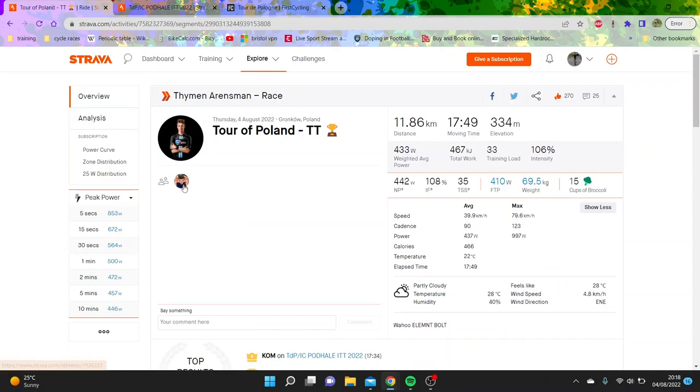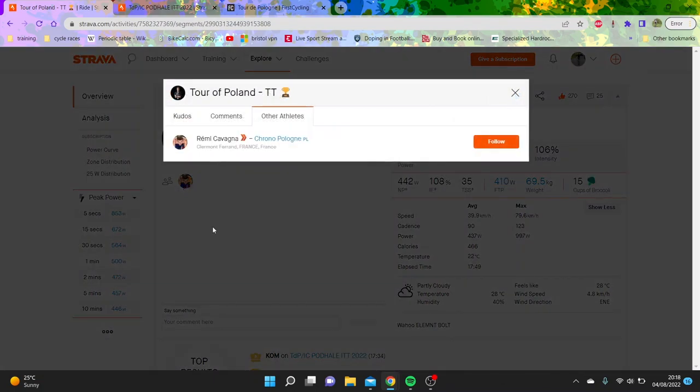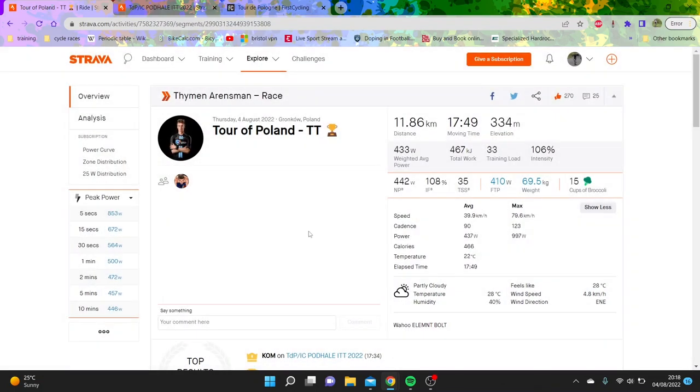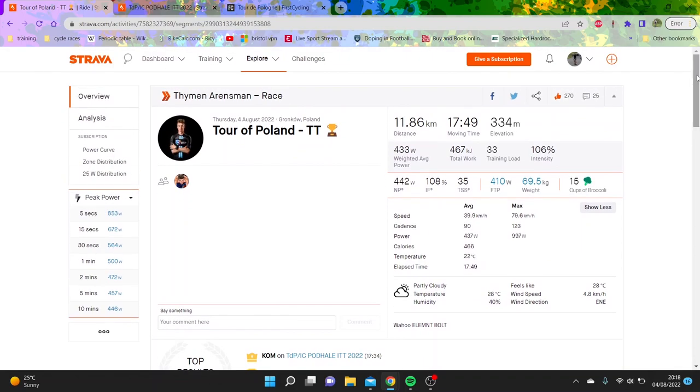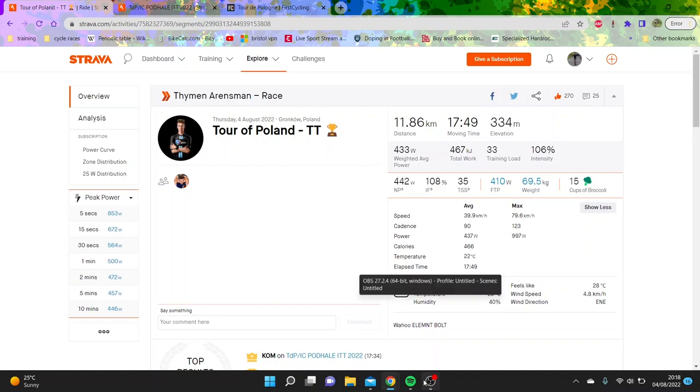And also, yeah, interesting to see what Timo Aronsman does next year. Because this is a super strong ride and some really impressive watts per kilo. So anyway, cheers for watching. I'll see you in the next one.